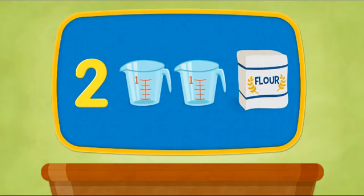Now for the flour, we need two cups. One cup. Two cups all together.